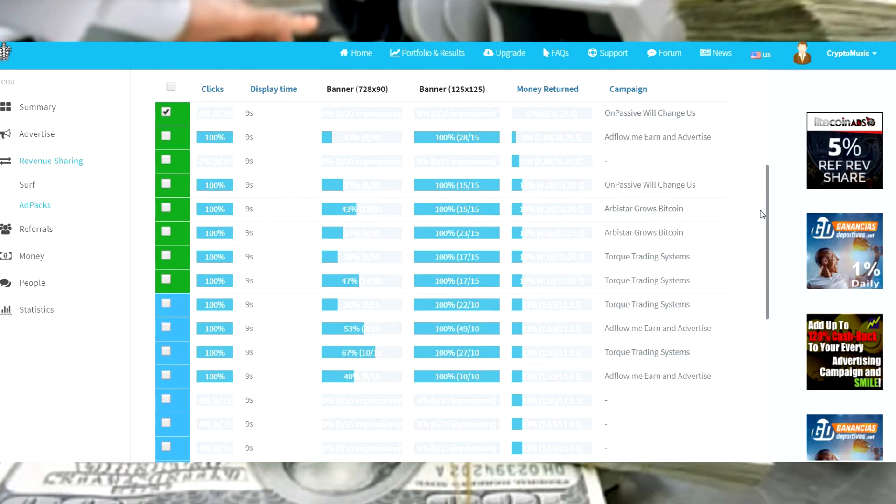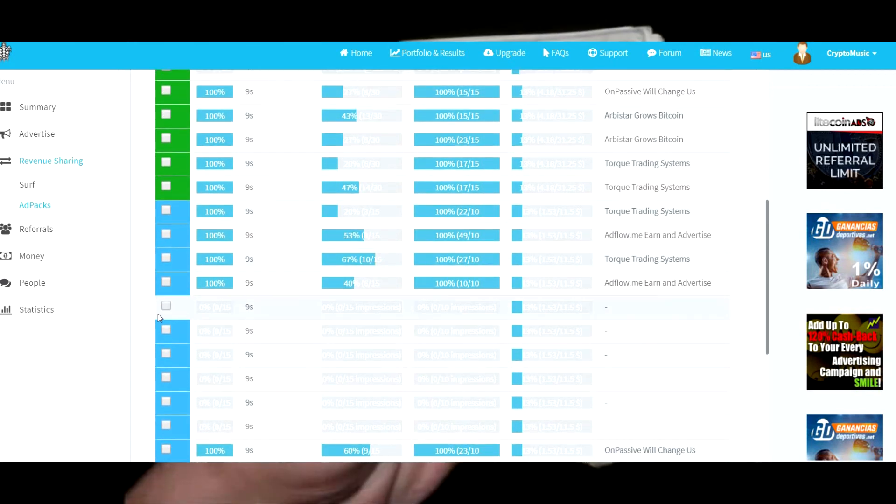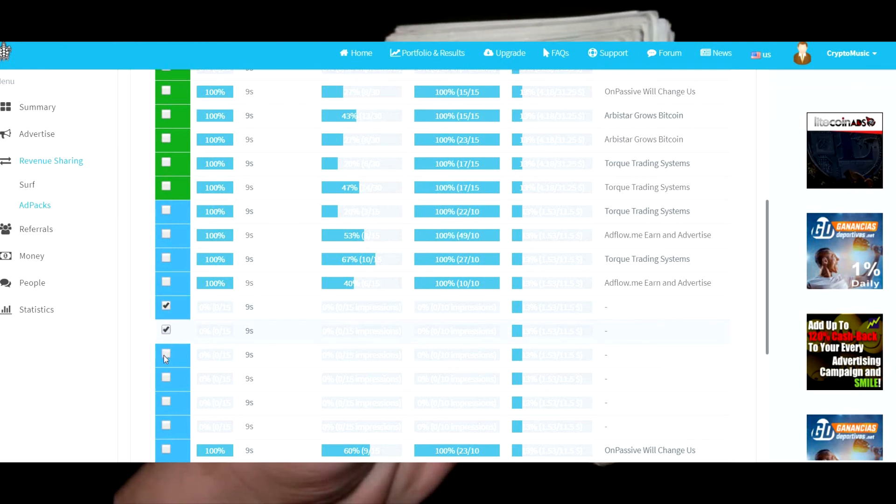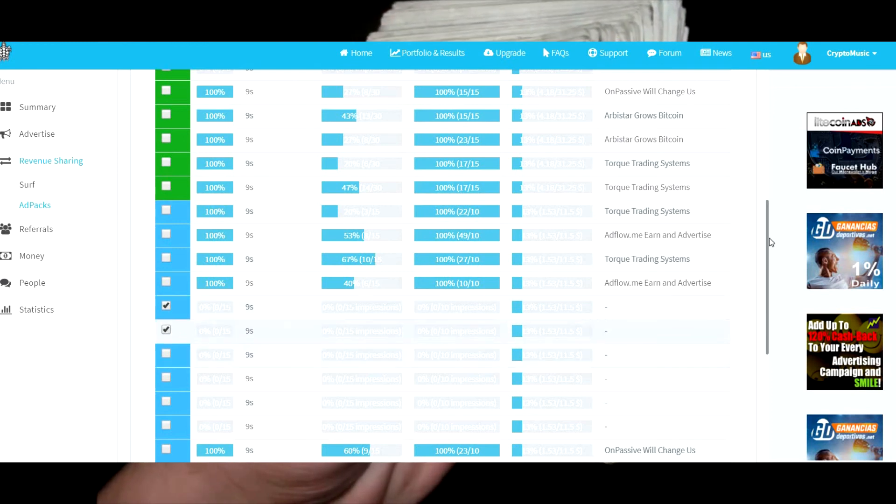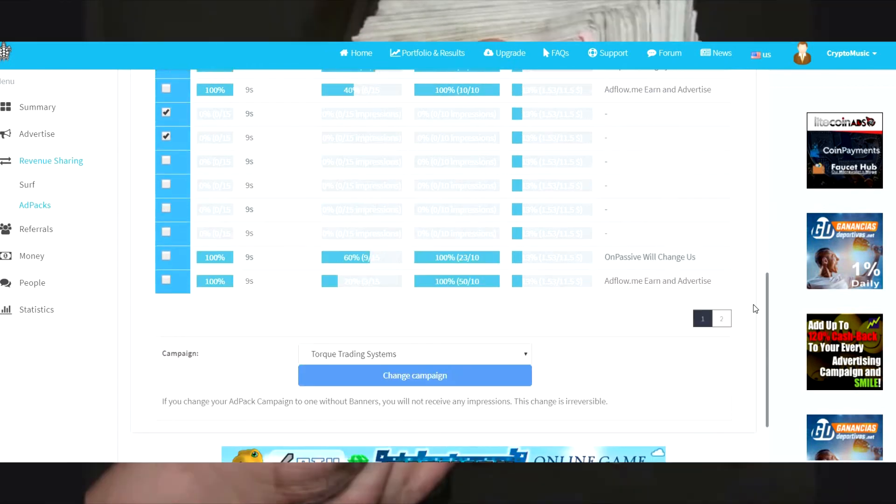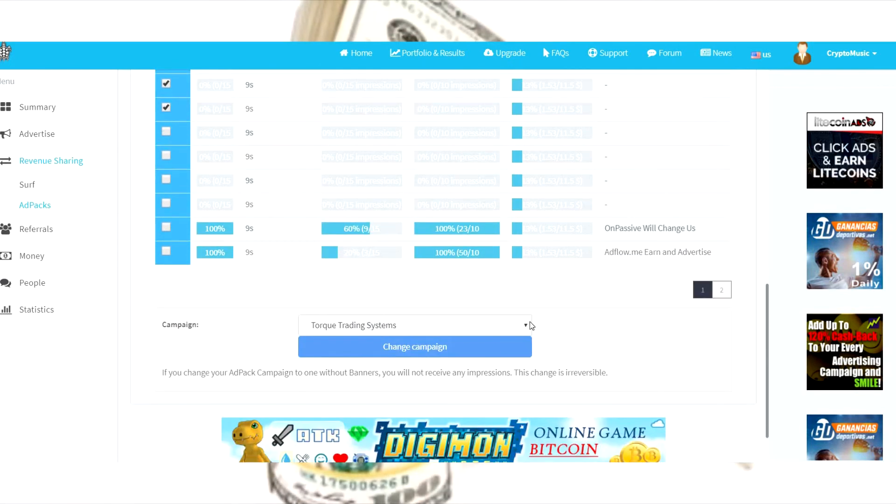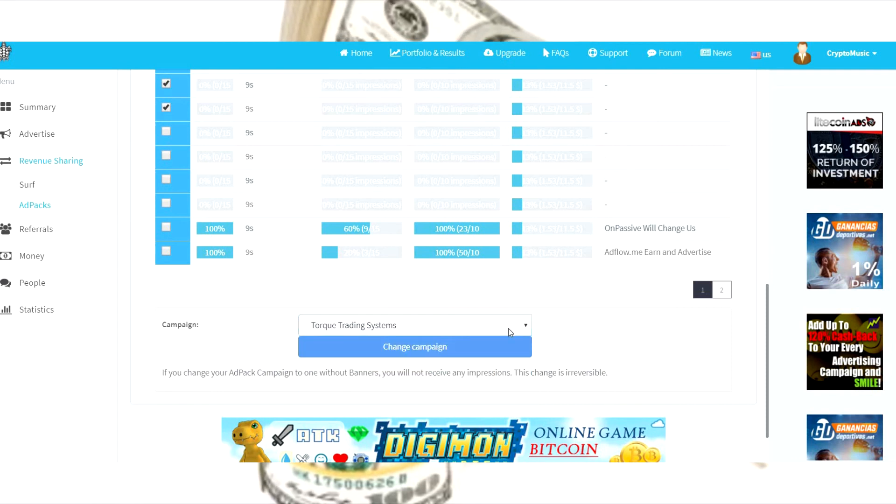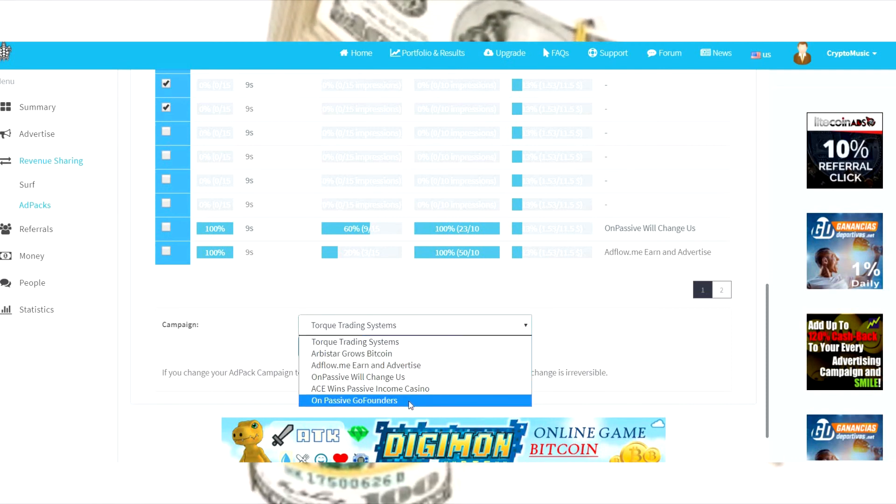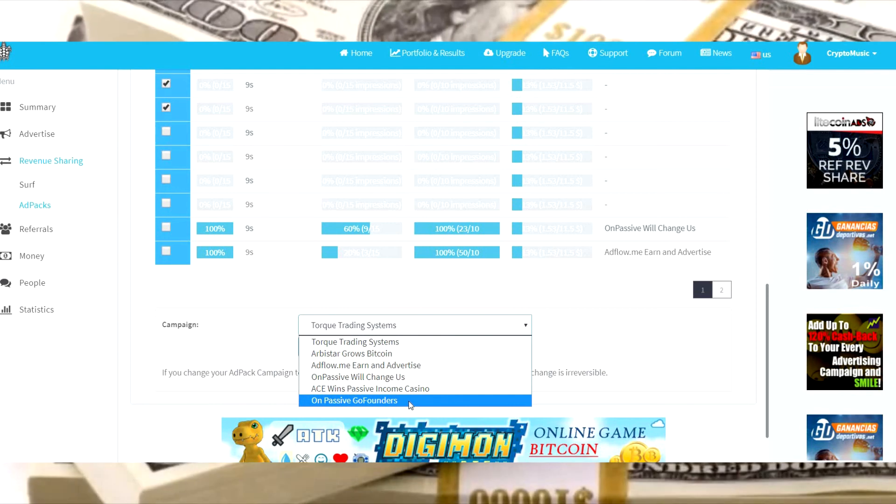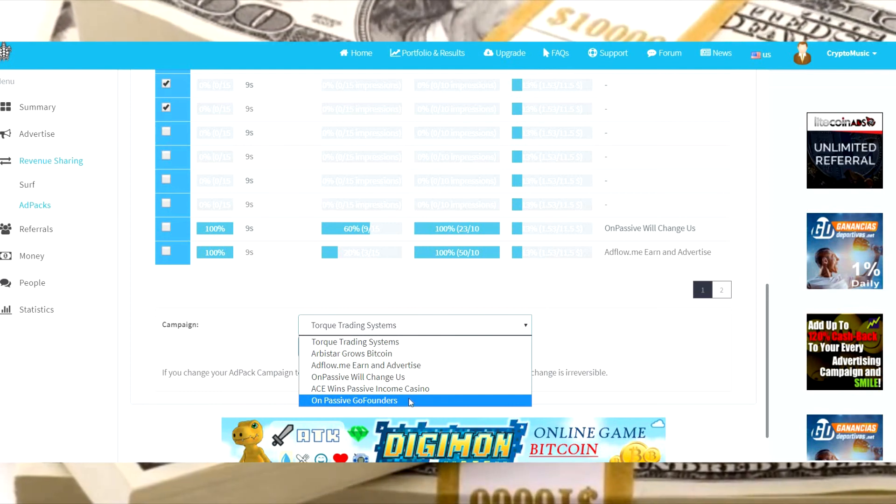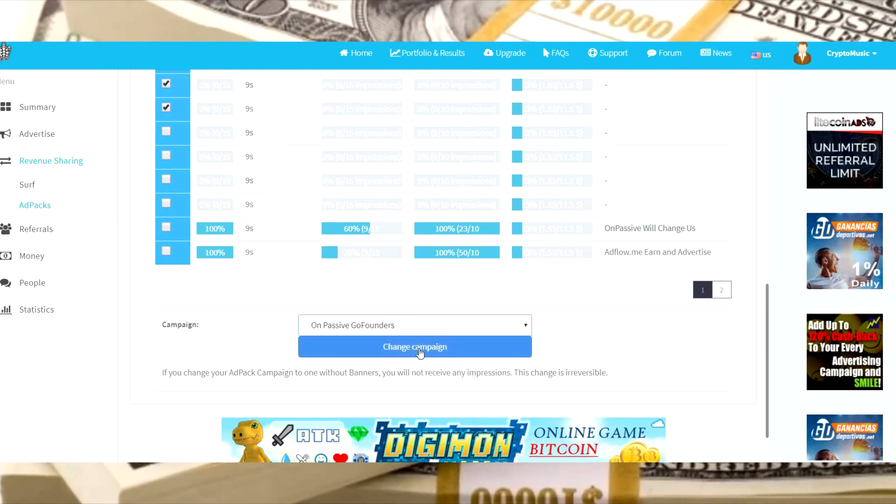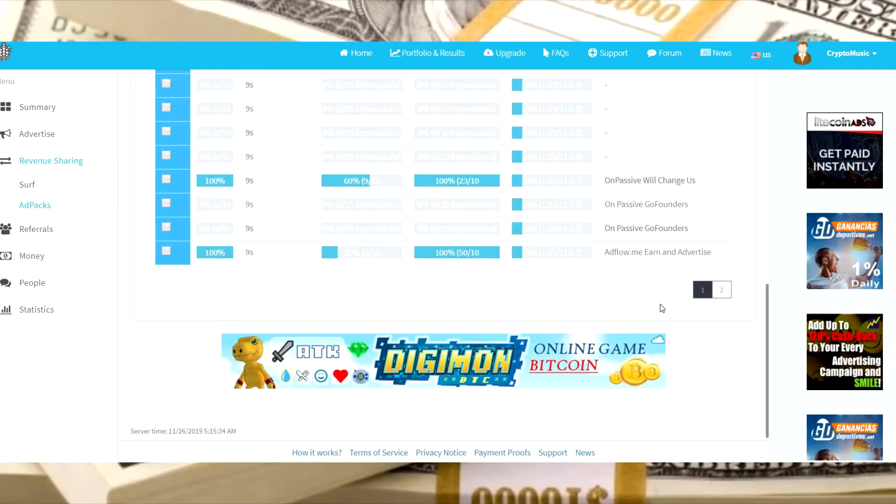From manage, you can change these. So this one we just did, let's go ahead and use that one, and then we'll grab a couple of these that are unassigned down here. We're going to come down here to change campaign and go to the new one you just did: OnPassive GoFounders. Change campaign.